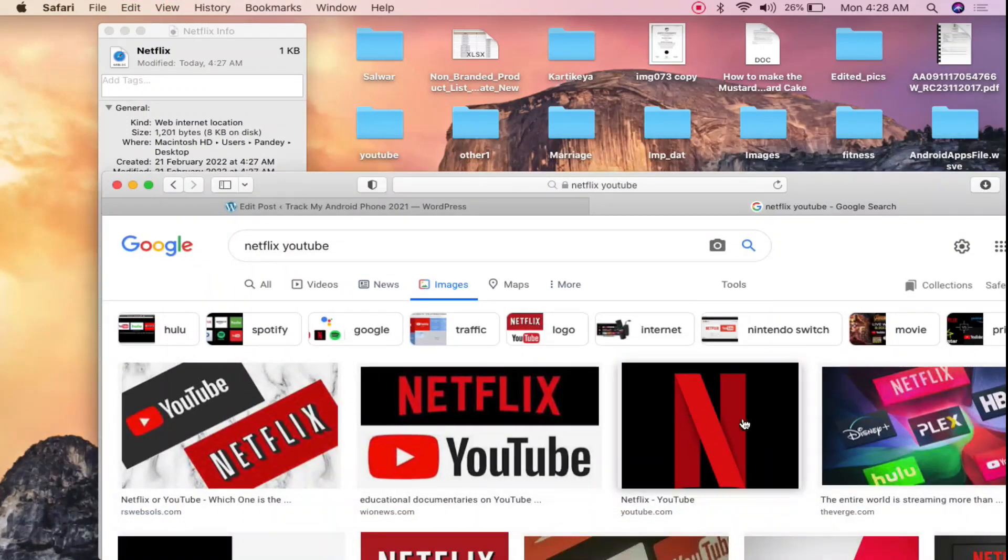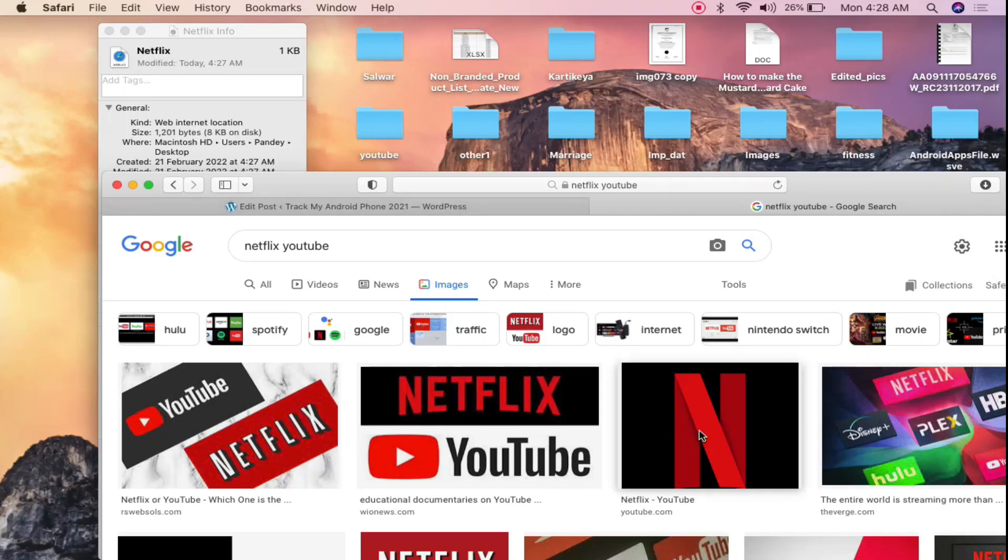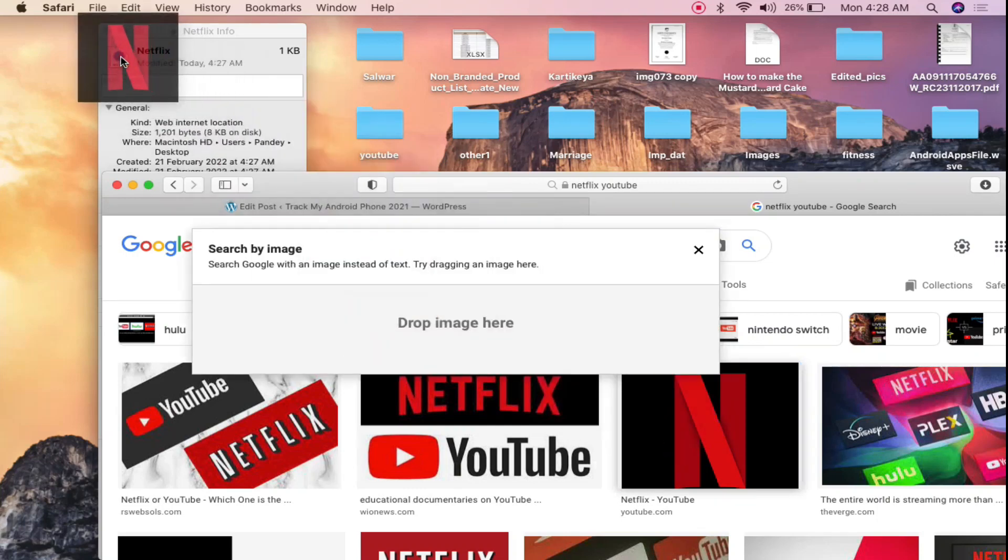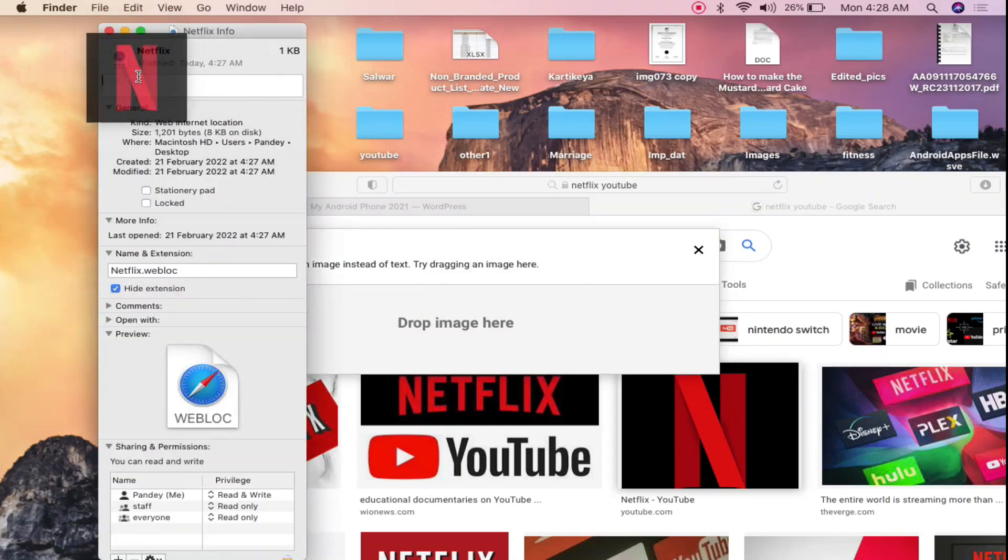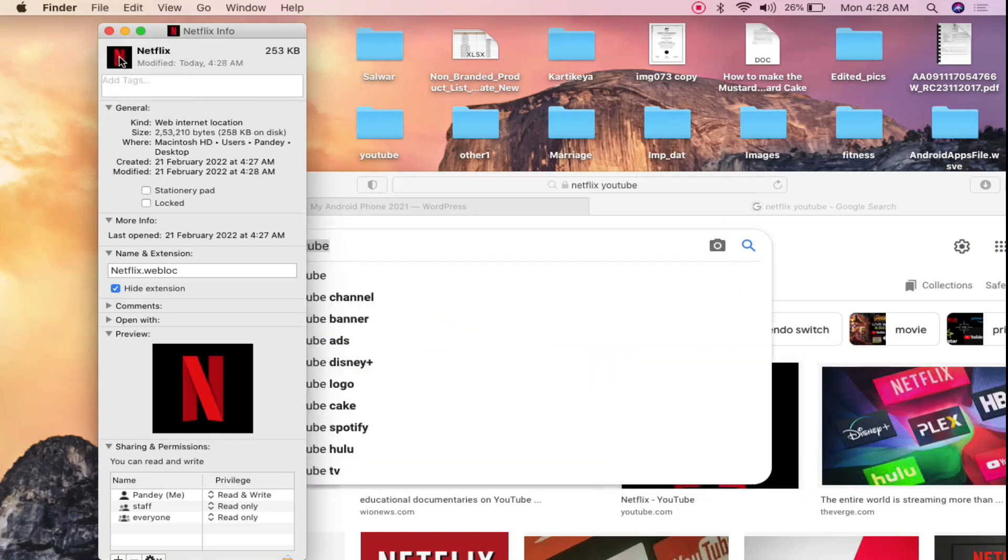Now drag this third one icon here. Add this icon that you see on this Netflix info app. So you need to simply drag this and you will see a plus green kind of sign and simply leave it. You will see that the icon just changed to Netflix icon.